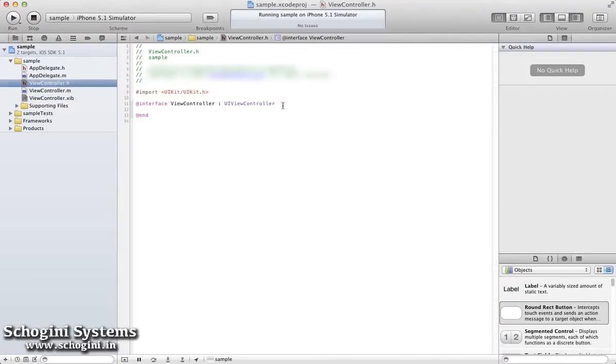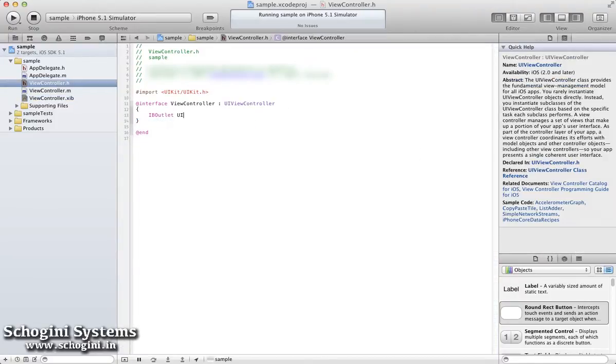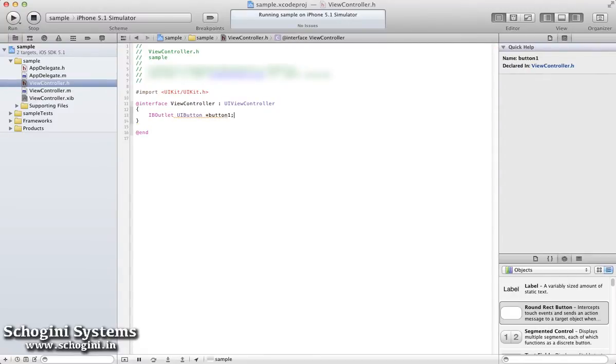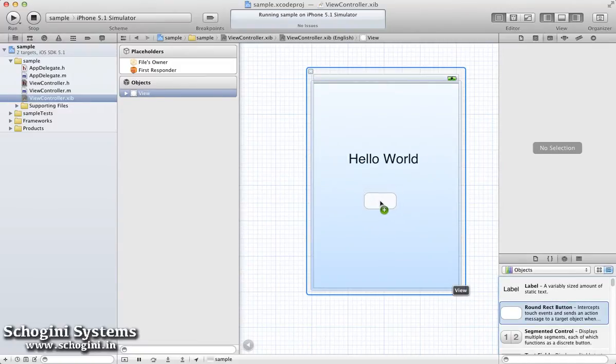Now open the Interface File and create an Outlet for UIButton. Next, open the Interface Builder file and add a button object to the main view.